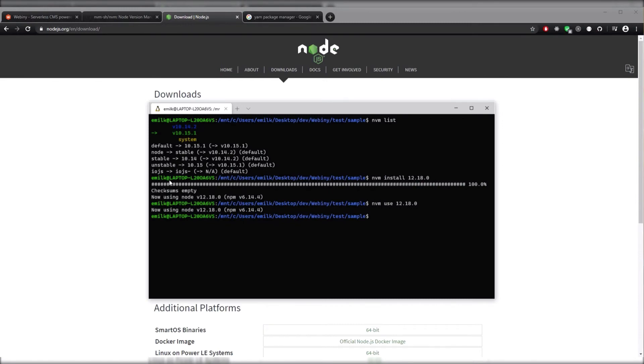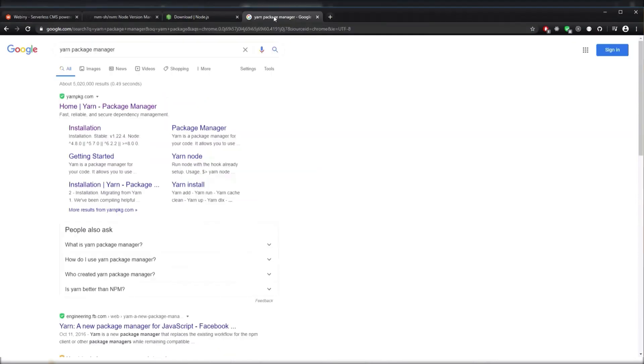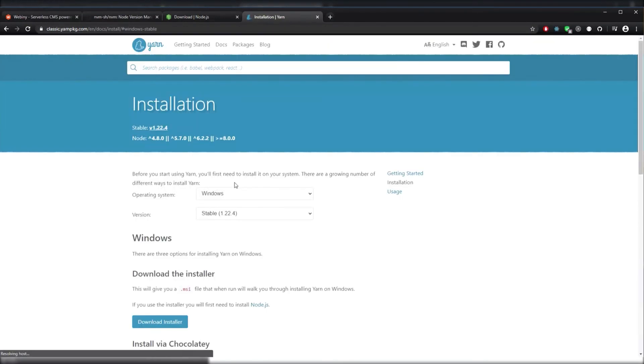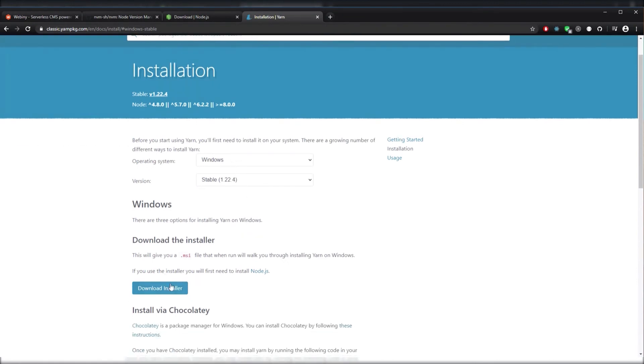Now, we just need to install Yarn. Let's Google Yarn Package Manager, click on Installation. And we can see that there's an installer that we can just click. So you can click this and have it installed into your system.